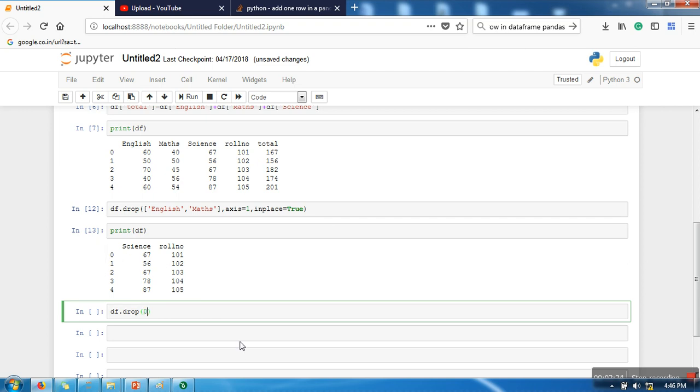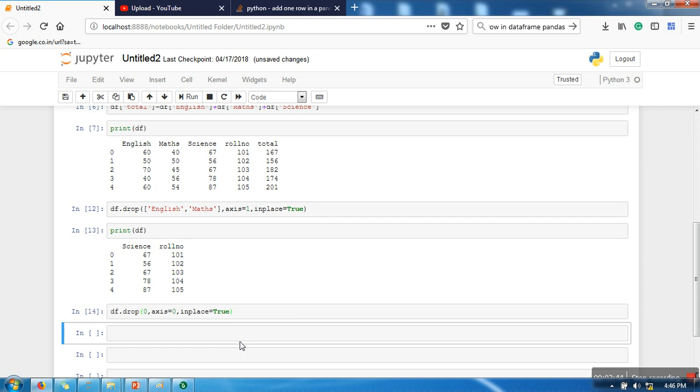And axis will be zero because we are going for row deletion, and we want to update original dataset so we are going to write inplace=True. So let's print it.